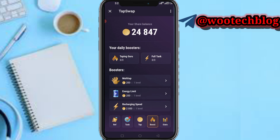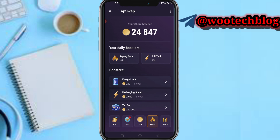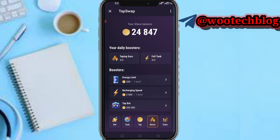You can tap on Boost — you can buy boosters to help you mine faster. These include increasing your energy limit, charging speed, social bot, and the rest. You can also tap on Stats.